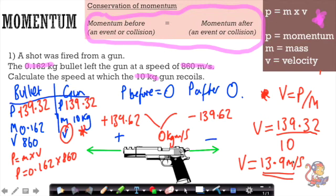These questions require a lot of working out and are often worth three or four marks. They are rarely seen on the foundation paper, but if you're sitting the higher tier, I suggest you get your head around these types of questions.